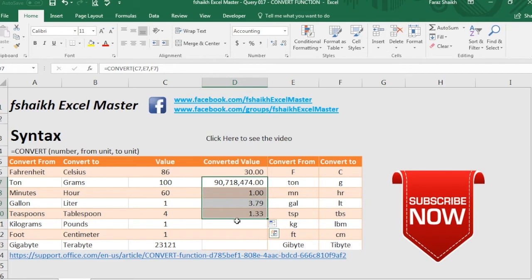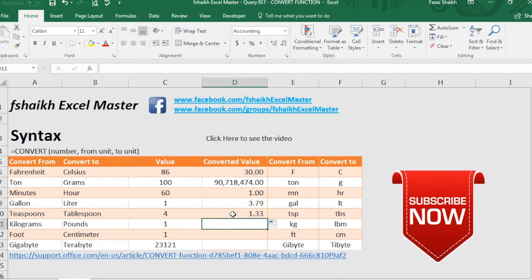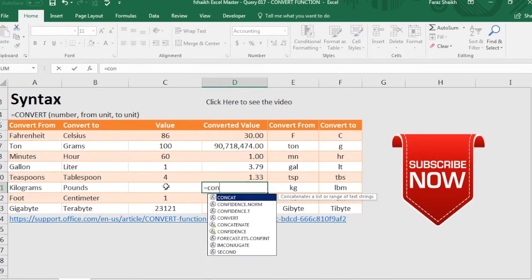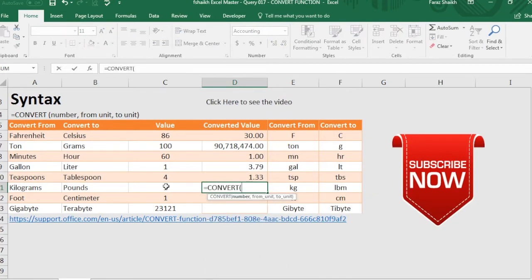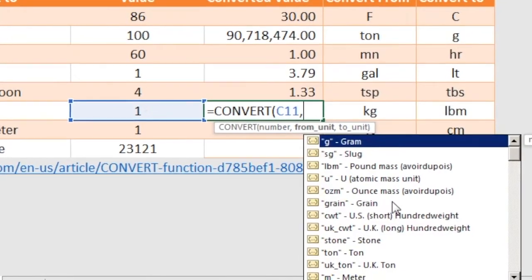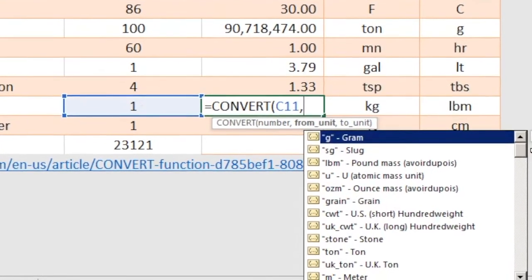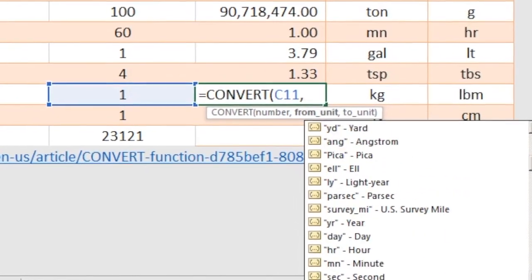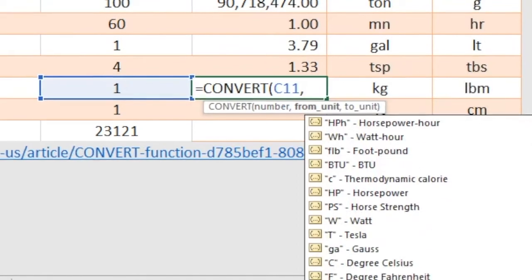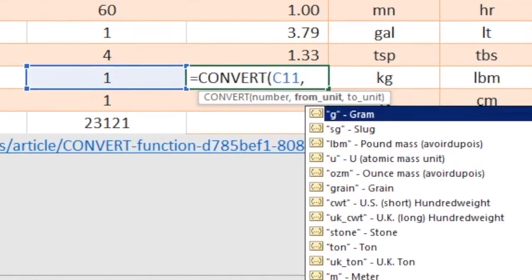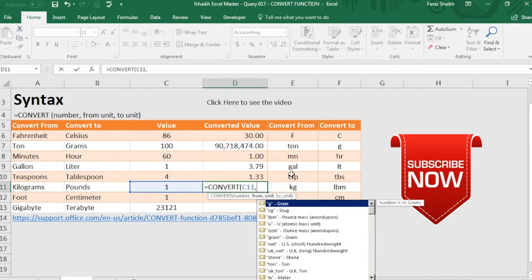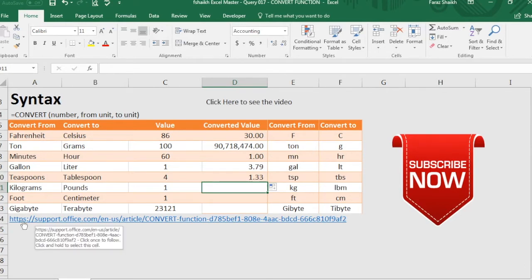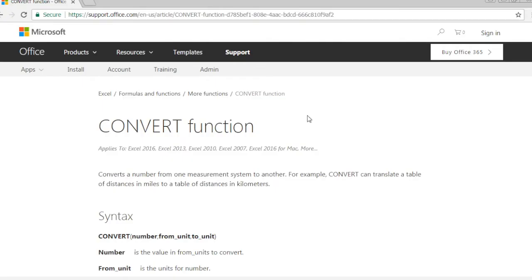Now my friends I would like to take you to another level of convert function where we select this value. And as you can notice my friends you cannot see kg. So I'll be posting this link in the below video description and in this link you will be coming to the Microsoft website where they have very neatly organized the weight of measurements.